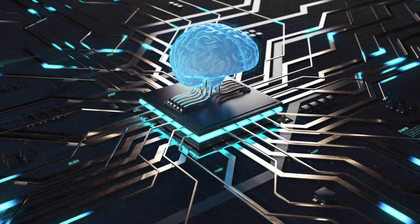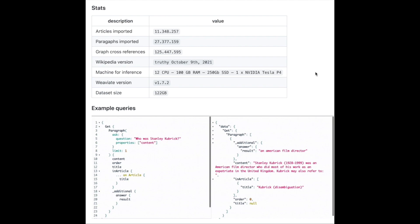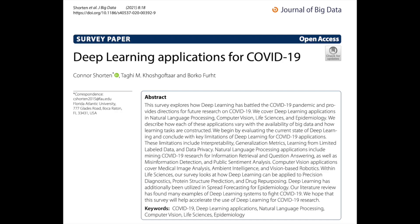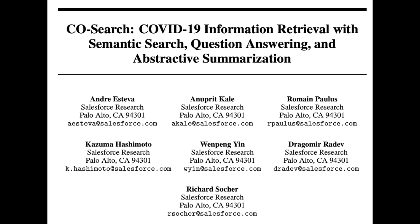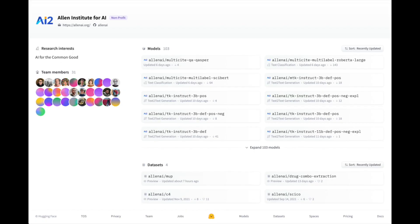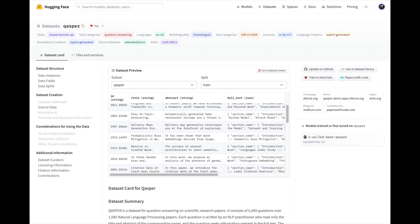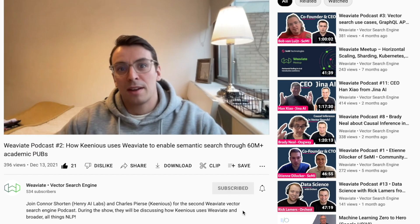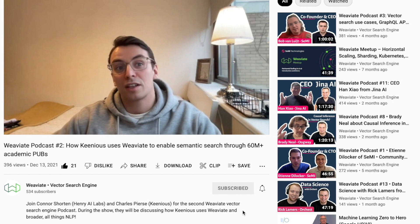To return to WeVA and vector search a bit, I first became aware of vector search when researching deep learning applications for COVID-19. I saw the co-search system from Salesforce Research, which uses vector embeddings of queries to match them with vector embeddings of scientific documents. Many of the datasets Kyle has worked on are available on Hugging Face datasets and can quickly be loaded into WeVA to explore vector search in scientific literature mining. If you enjoy this topic, you may also like our second WeVA podcast with Charles Pierce, who similarly discusses his work on scientific literature mining.